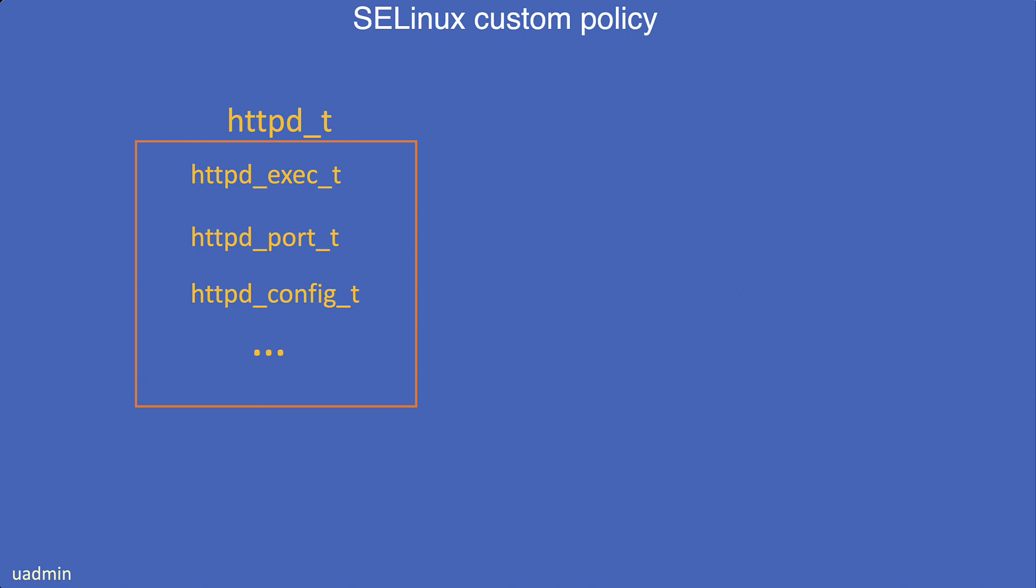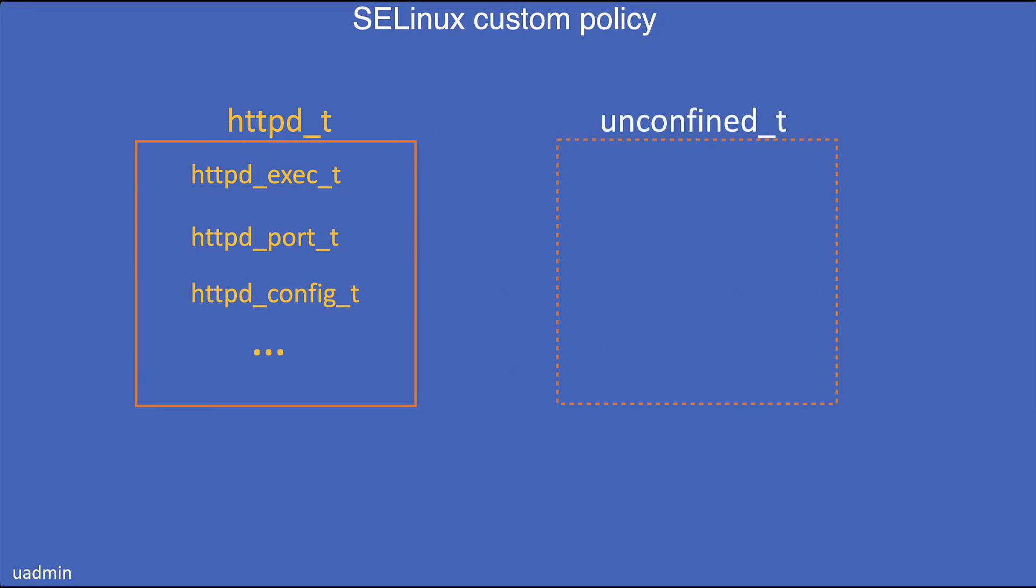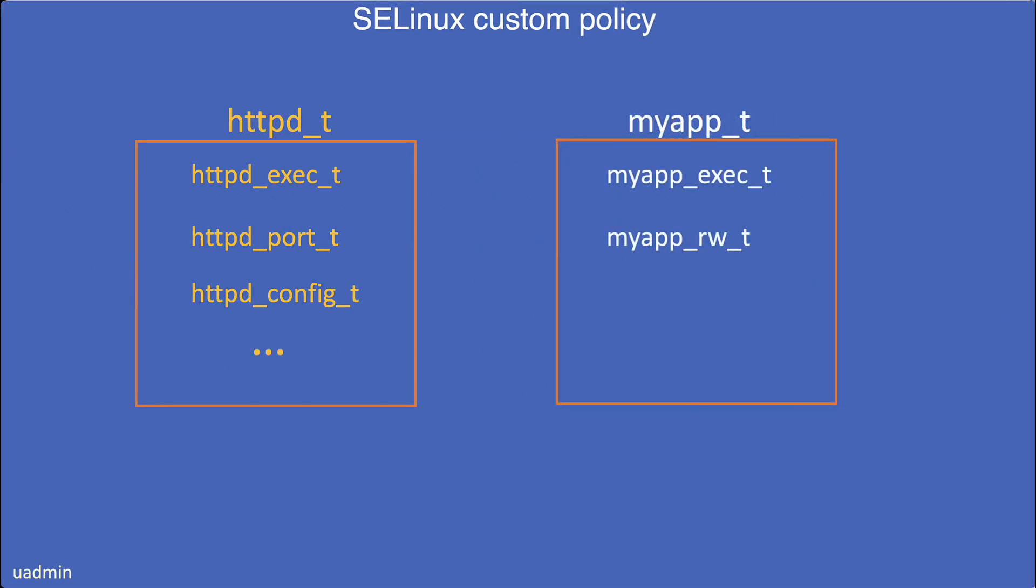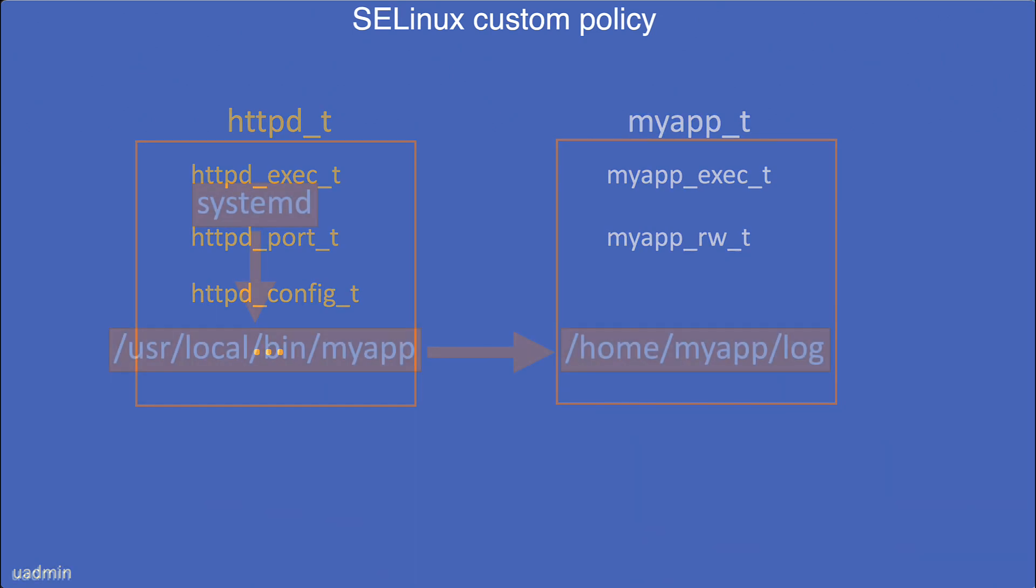But what about a new application that you install? This will by default be unconfined. Well, you can create a custom policy that will confine the application to its own domain so that it can only access its own objects and you prevent it from accessing objects that you do not want it to access. So if the application gets hijacked, only the objects in the application's domain will be accessible, based upon the context type.